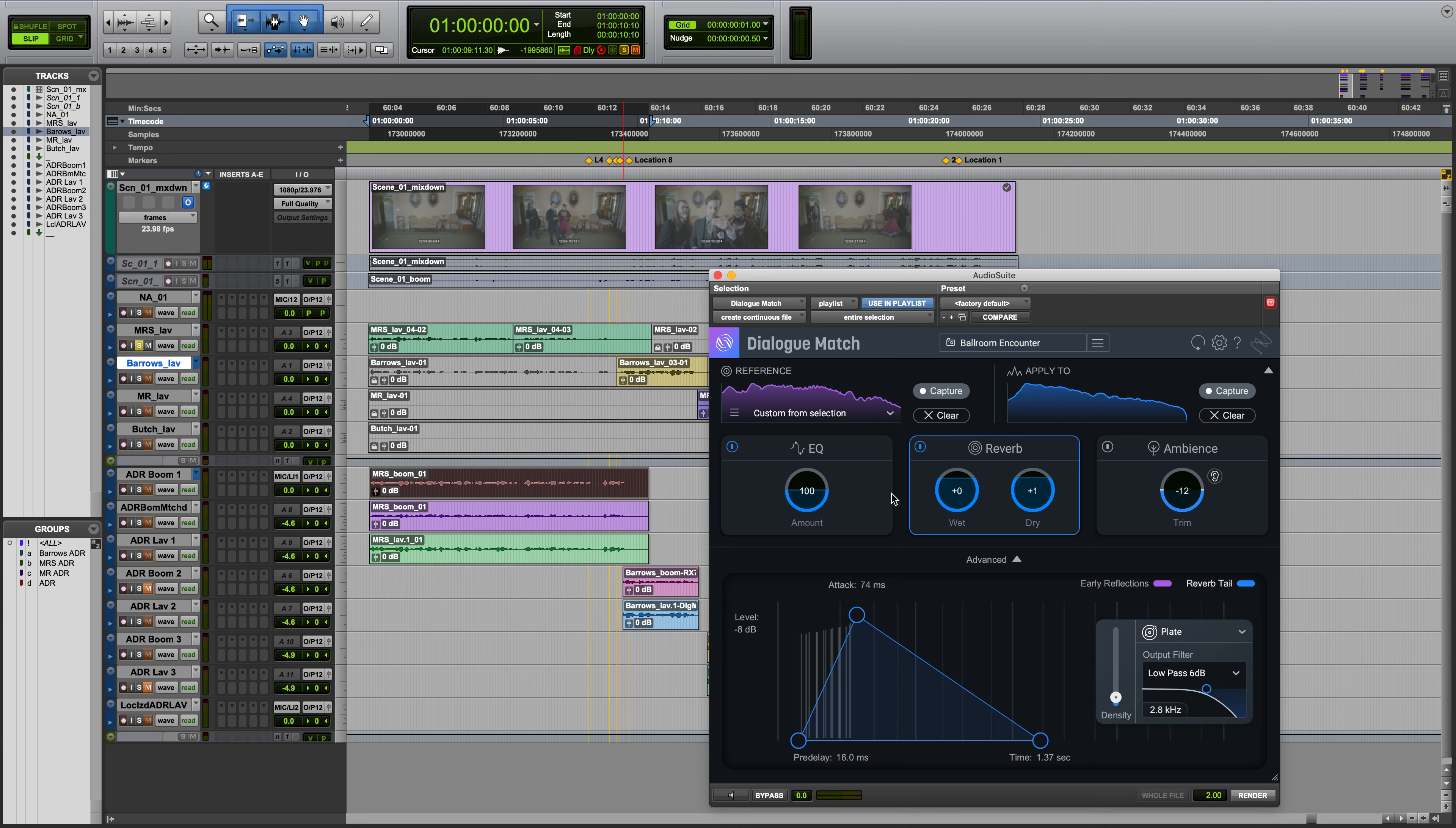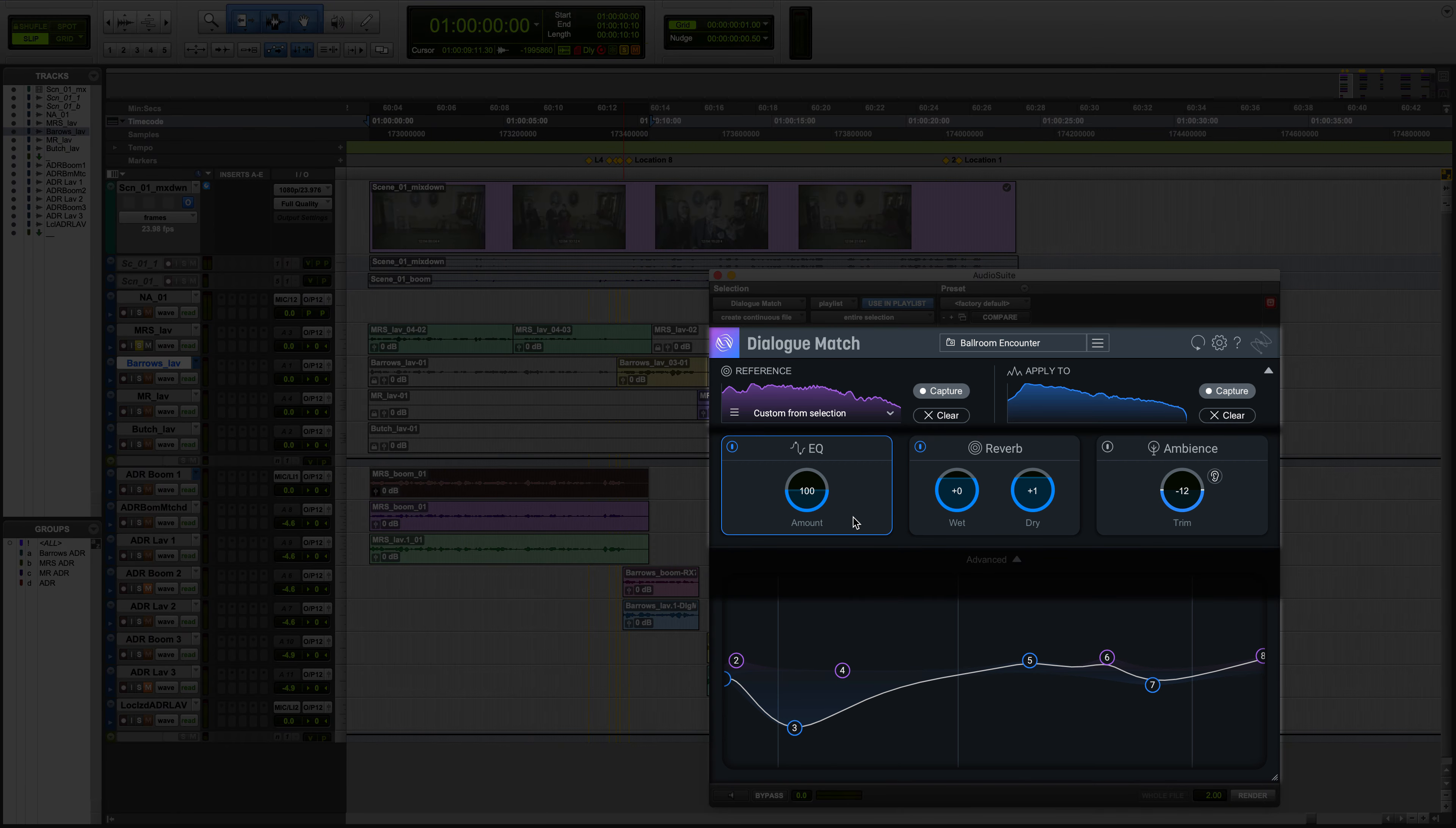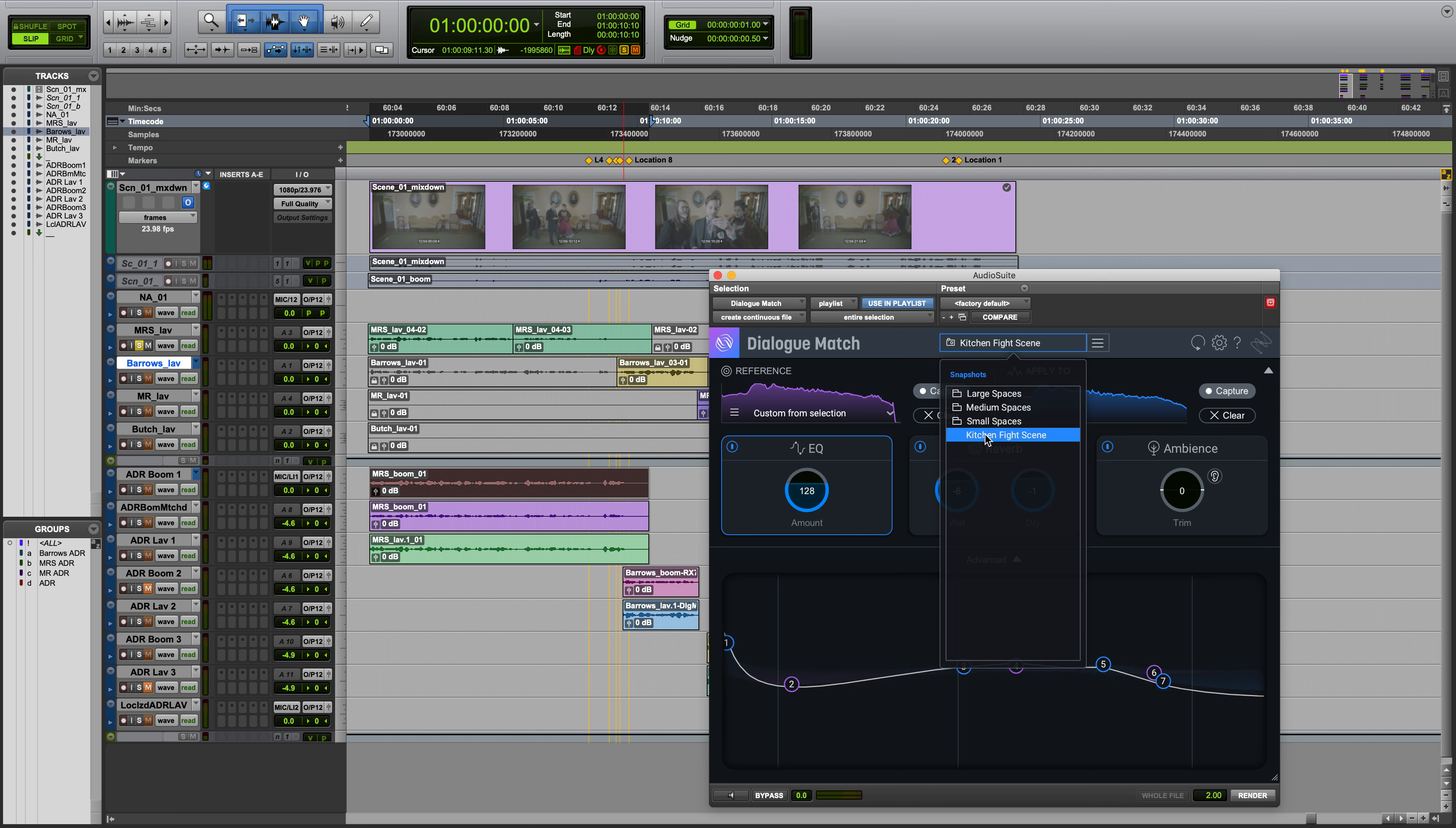Now that we've covered the workflow, let's take a closer look at the interface of iZotope's Dialog Match so you can make the most of it. The plugin interface in Dialog Match is divided into four main areas. At the top, we have the Global Header Snapshots, allowing you to call upon preset snapshots created by iZotope or a custom snapshot to recall a saved state of all Dialog Match parameters.